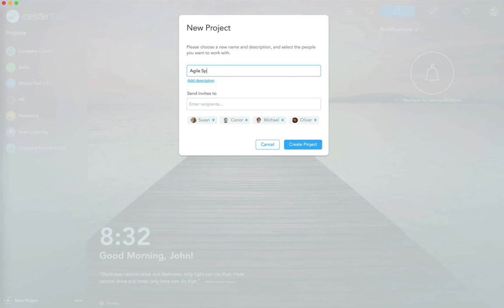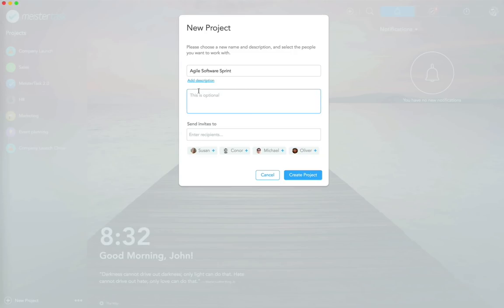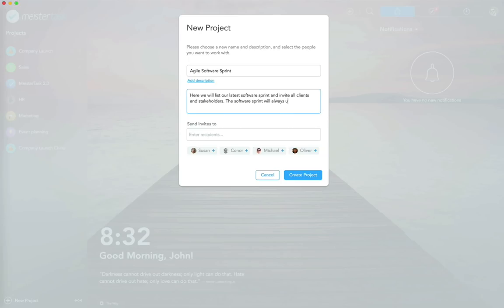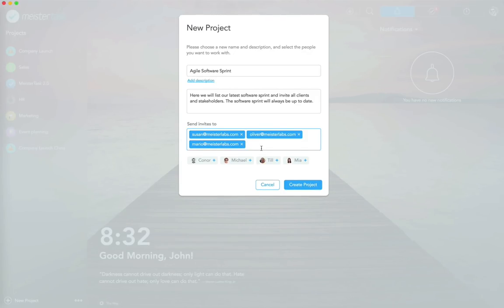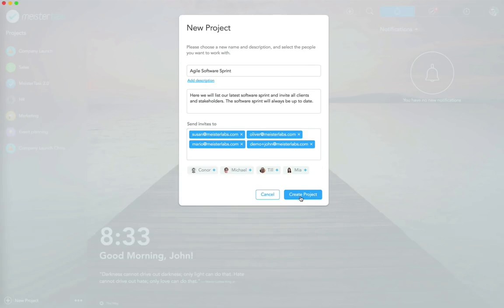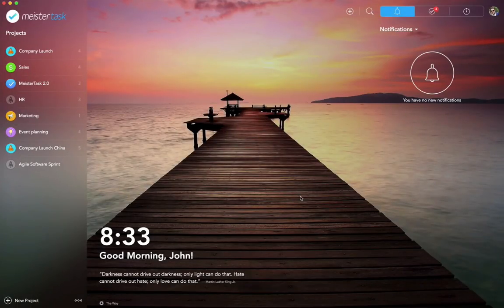I'll name the new project 'Agile Software Sprint' and add a description: 'We will list our latest software sprint and invite all clients and stakeholders. The software sprint will always be up to date.' Before even creating the project, I can invite team members — either selecting people I've worked with before or adding a new email address. After clicking 'Create Project,' everybody is automatically invited and the new project appears in my project list.